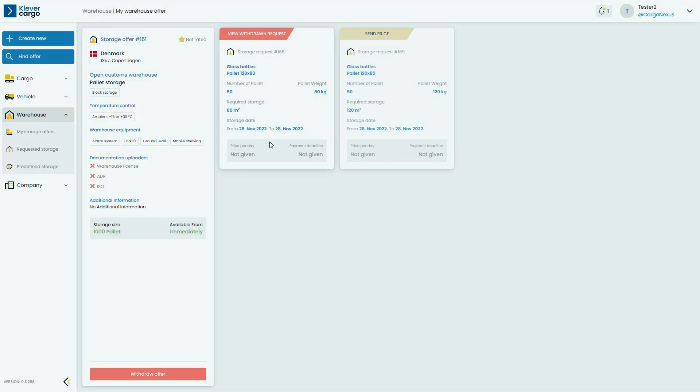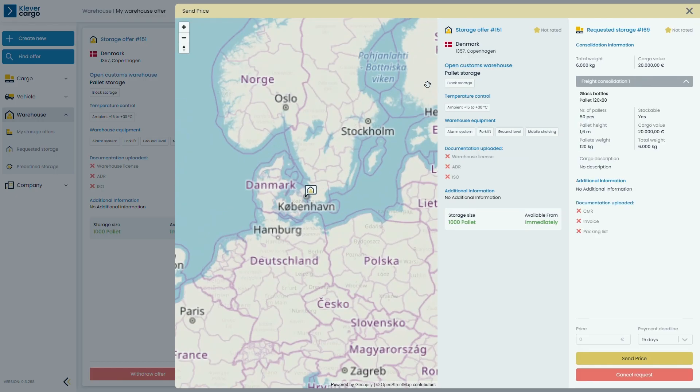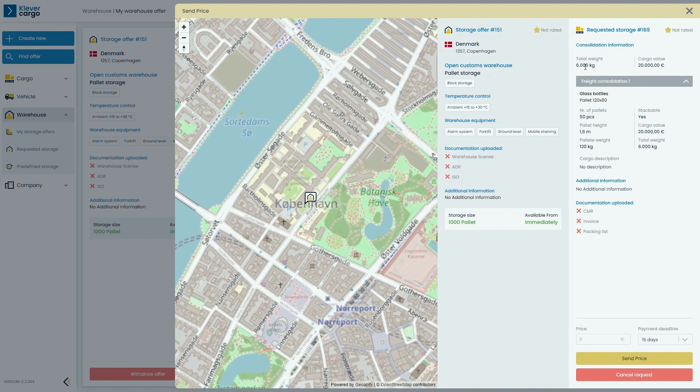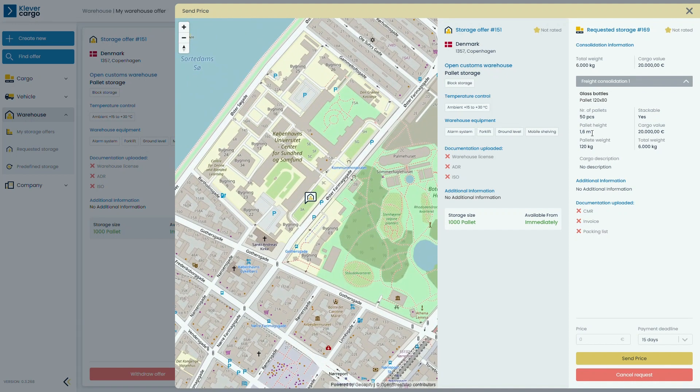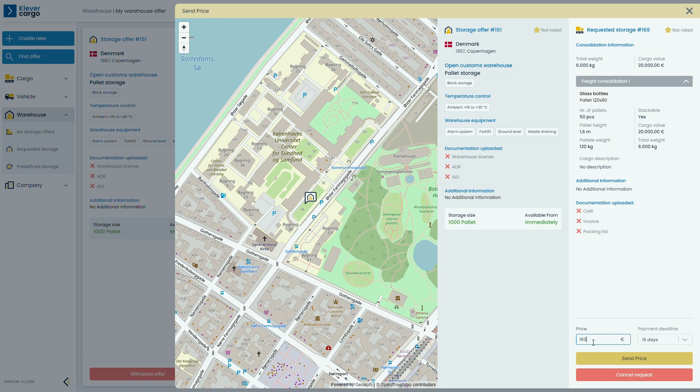View the offer for your storage. Double-check all of the information provided before you send the price for storage to that specific cargo. And if all is good, send the asking price.